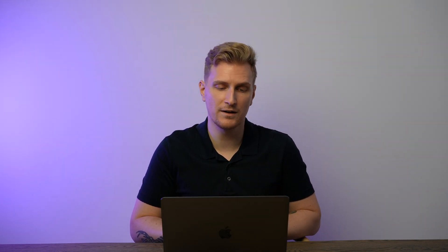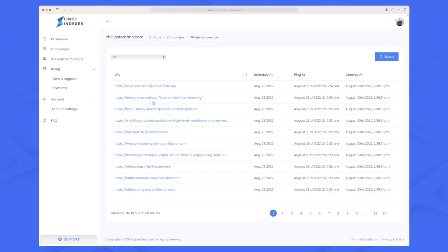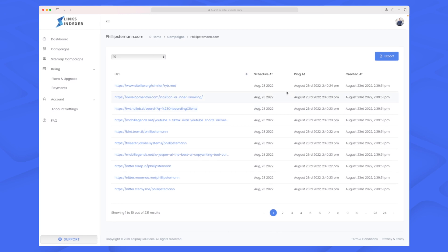Until then, you can export all your links from Ahrefs and import them into Links Indexer, which is exactly what I've done. My first campaign has 231 URLs. I went to Ahrefs, exported all my backlinks, and added them here because I wasn't sure whether they were indexed or not — now Links Indexer will make sure that they are.